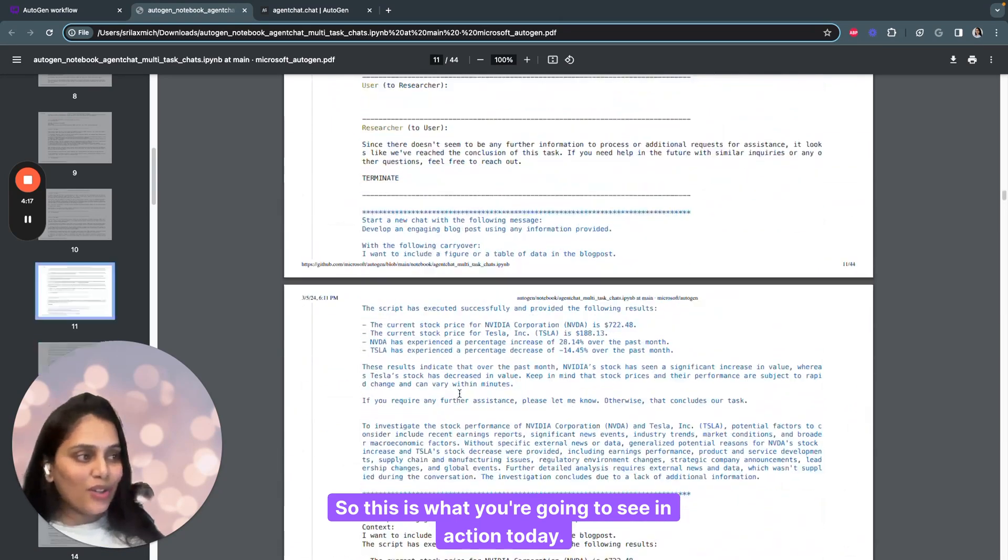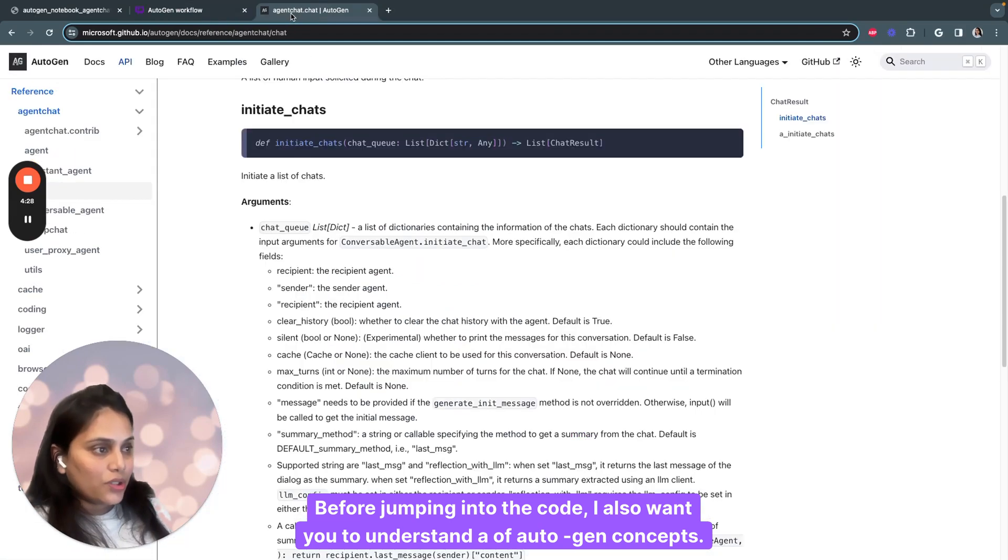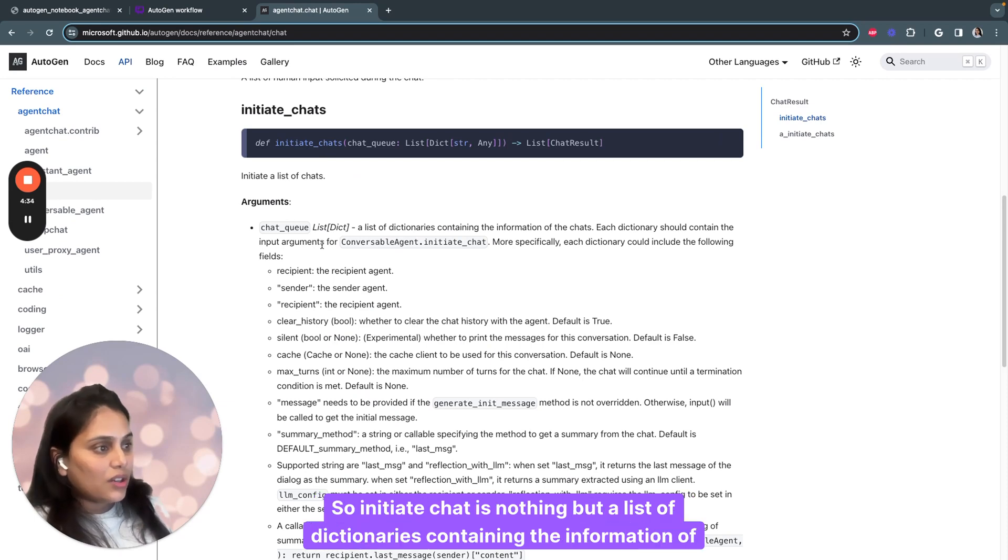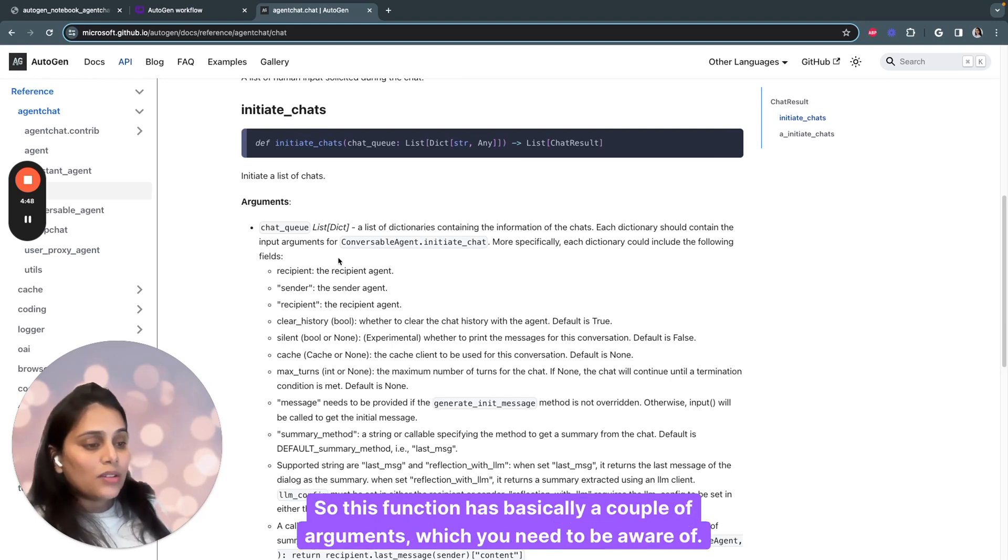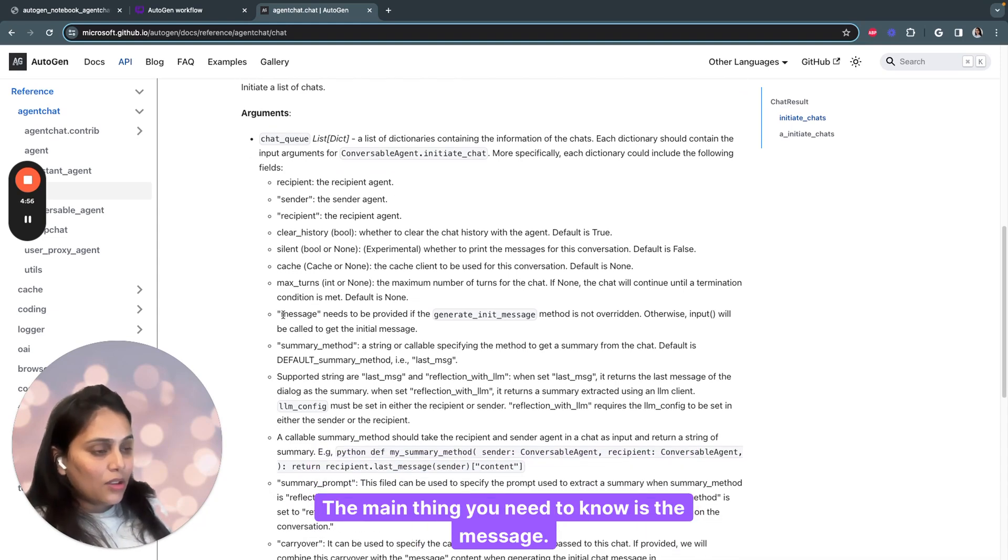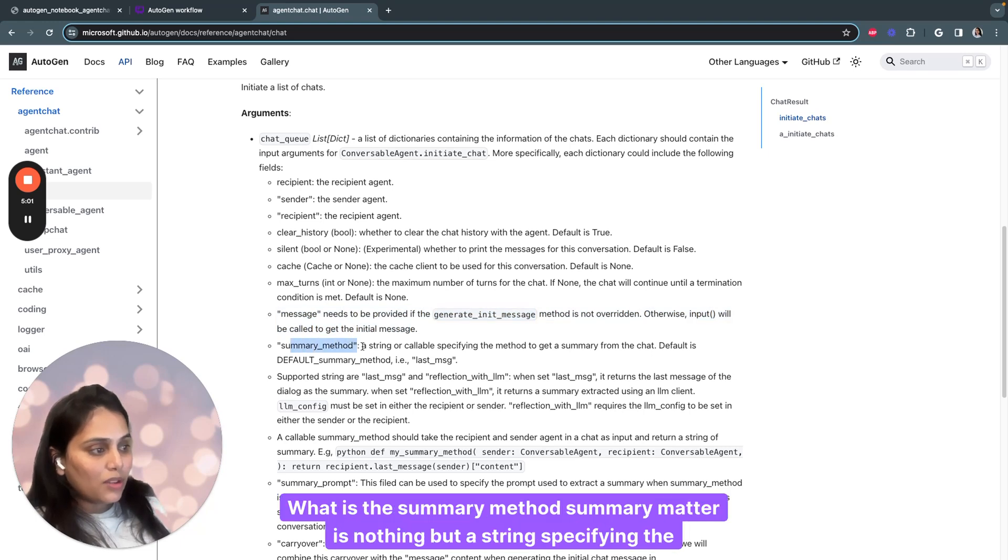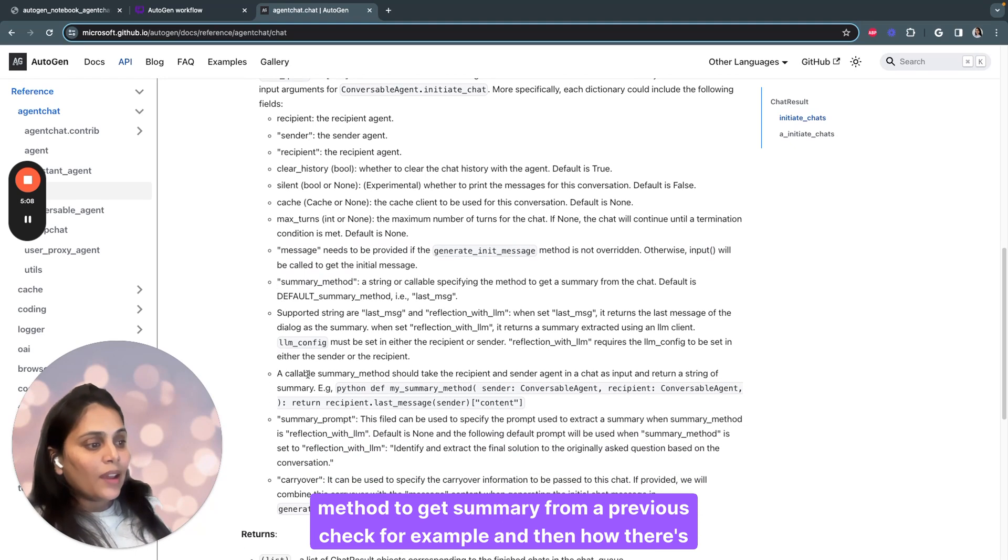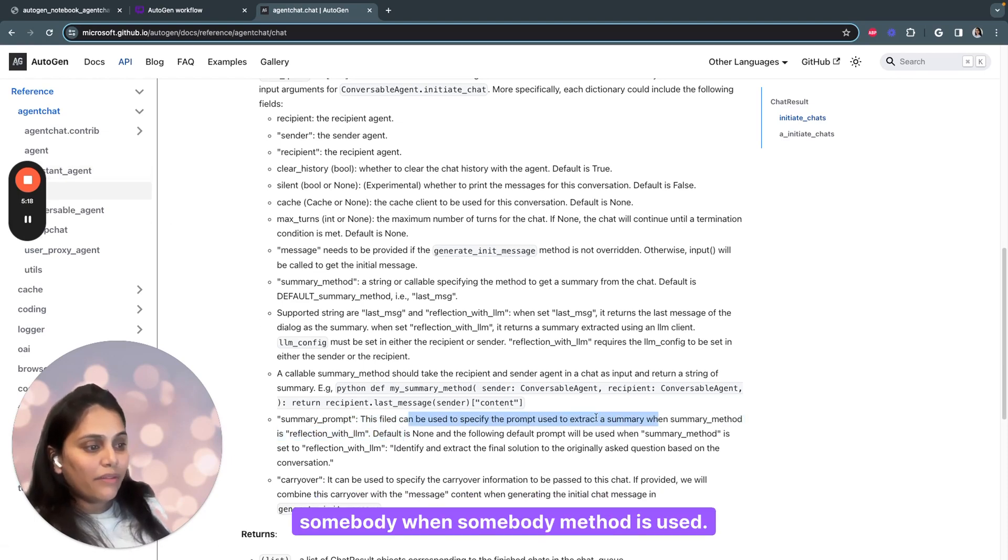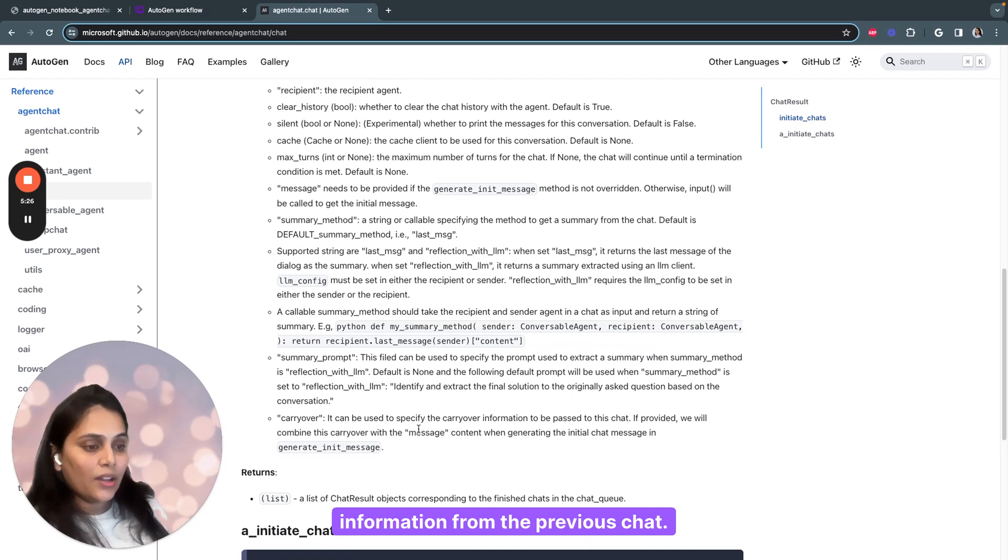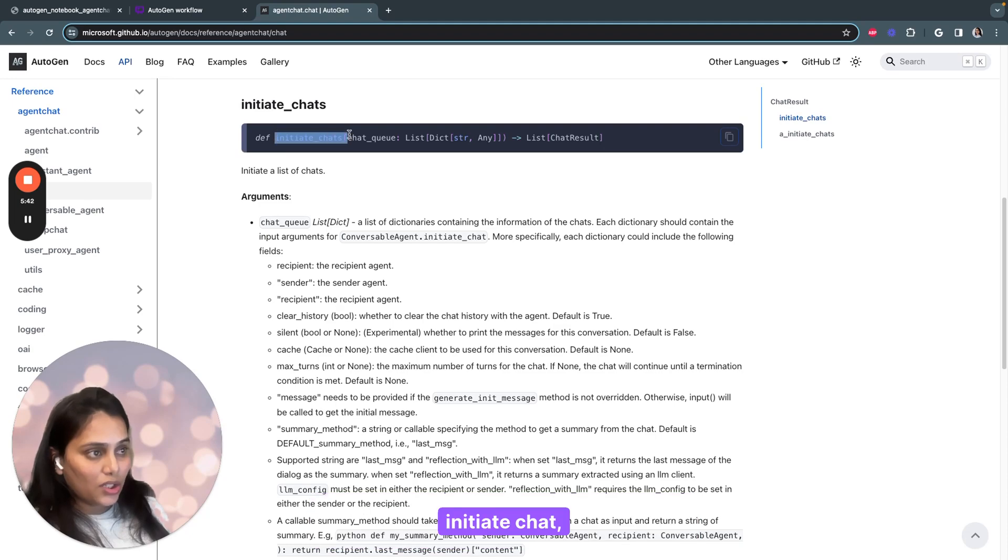Before jumping into the code, I want you to understand a couple of Autogen concepts. We'll be using initiate chat function today. Initiate chat is a list of dictionaries containing the information of the chat because we are building a multi-agent conversational chat. This function has a couple of arguments you need to be aware of. Recipient is the recipient agent, sender is the sender agent. The main thing is the message and the summary method. Summary method is a string specifying the method to get summary from a previous chat. Summary prompt can be used to specify the prompt used to extract summary. The carryover can specify the carryover information from the previous chat.